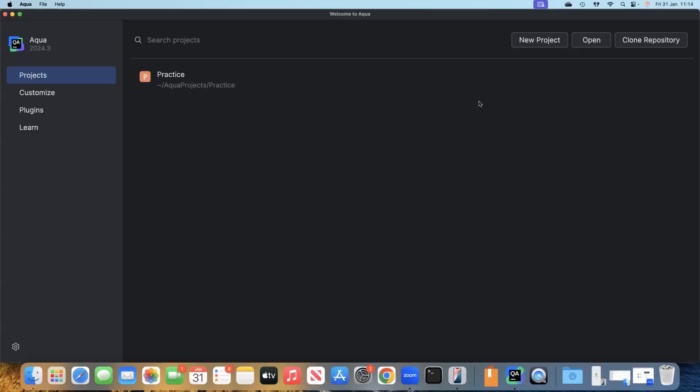Hey there, welcome back. In this session, we're going to look at how we can set up a Selenium Java project which will be using Maven and TestNG using the Aqua IDE.